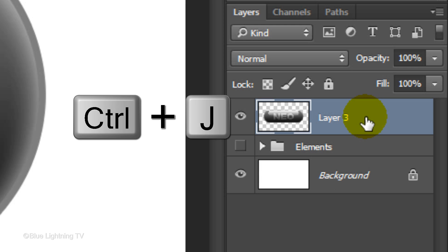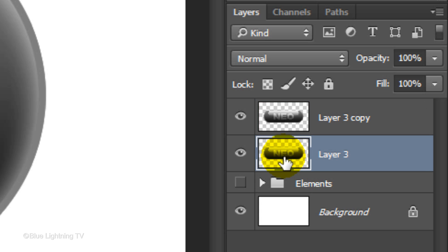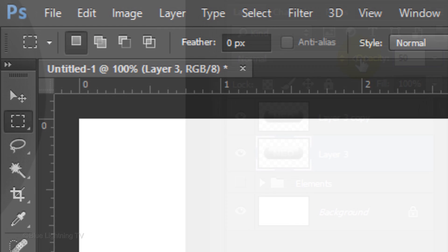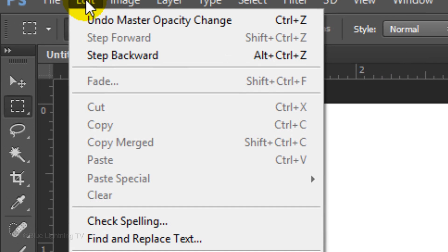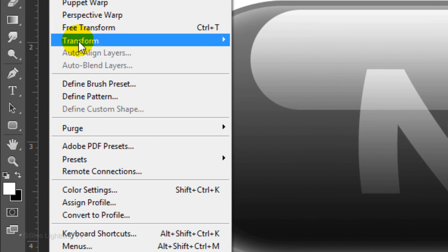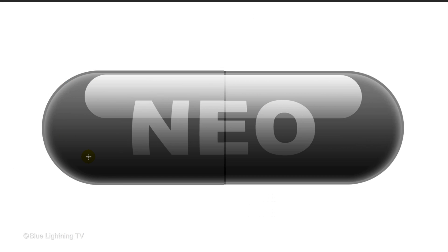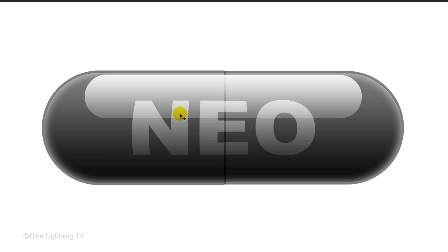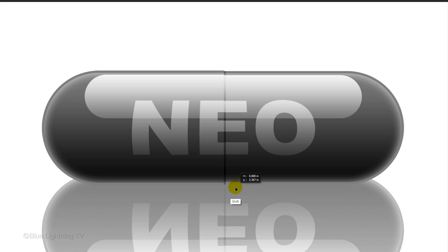Make a copy of it and make the lower pill active. Reduce its opacity to 50%. Go to Edit, Transform and Flip Vertical. Press V to open your Move Tool and press and hold Shift as you drag the reflection below the solid pill.